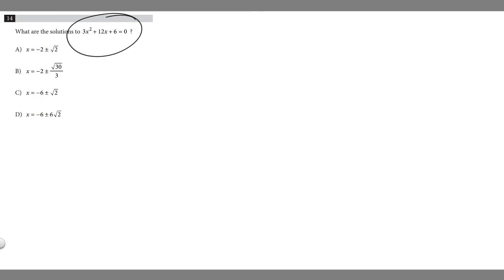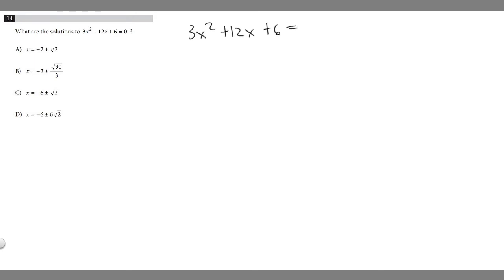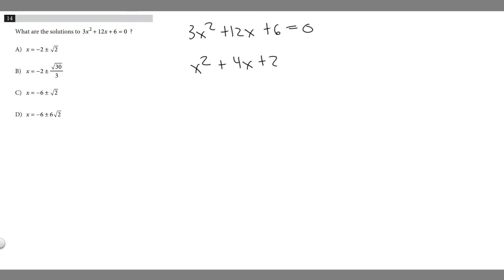We have this equation, but we can simplify it because all three terms are divisible by 3. So if we divide all terms by 3, it will make it easier to solve. 3x squared divided by 3 becomes x squared, 12x divided by 3 becomes 4x, and 6 divided by 3 is 2. Dividing 0 by 3 is still 0, giving us x squared plus 4x plus 2 equals 0.